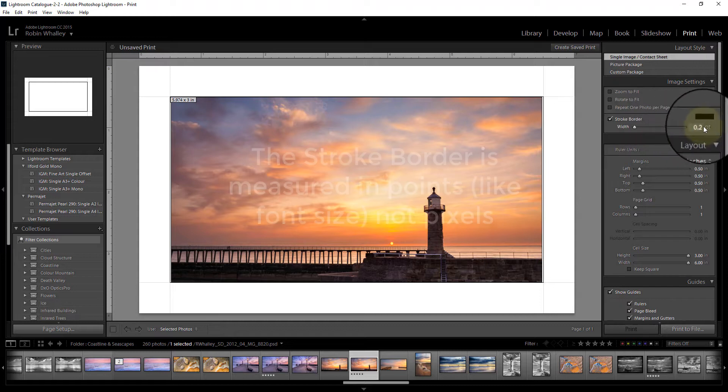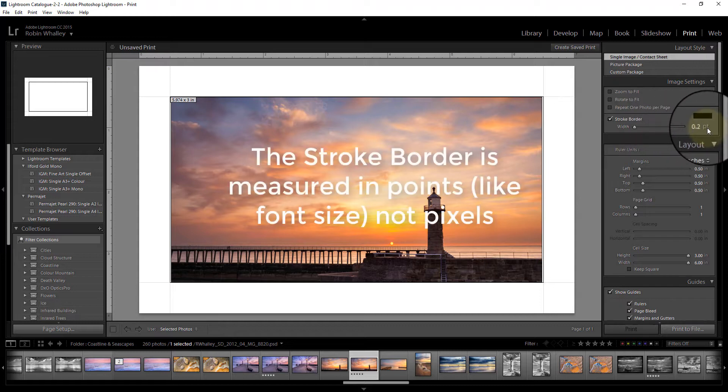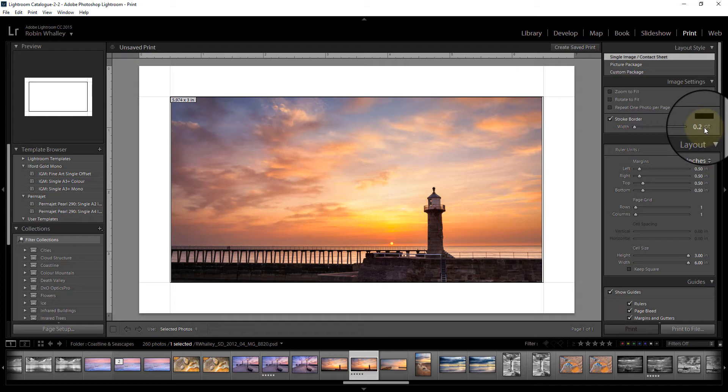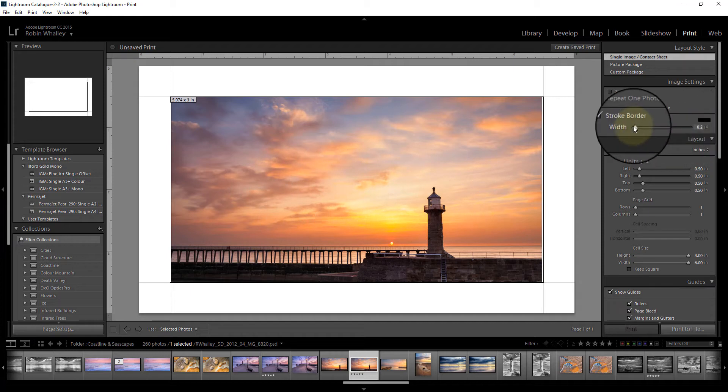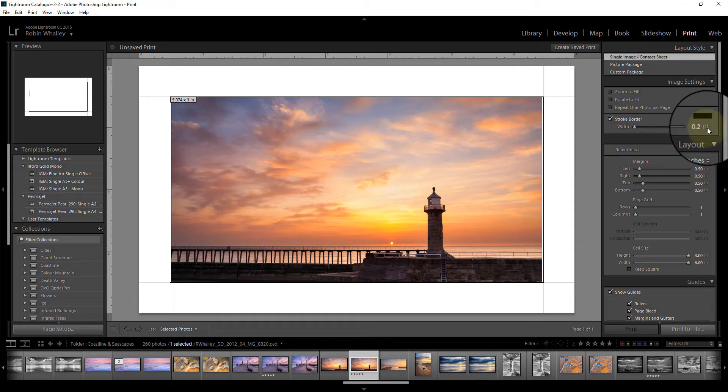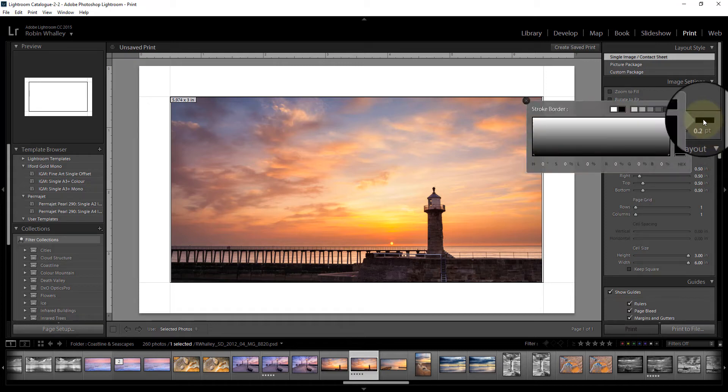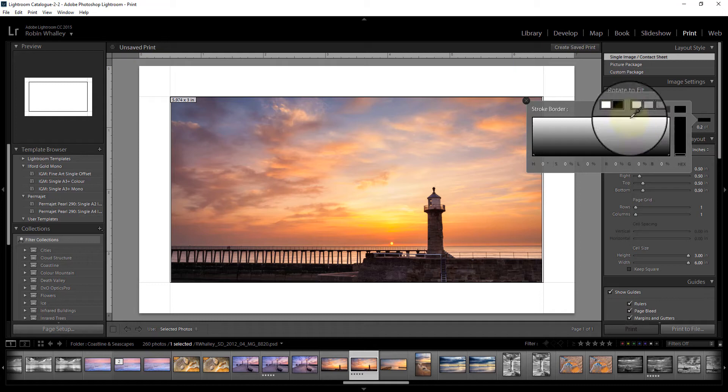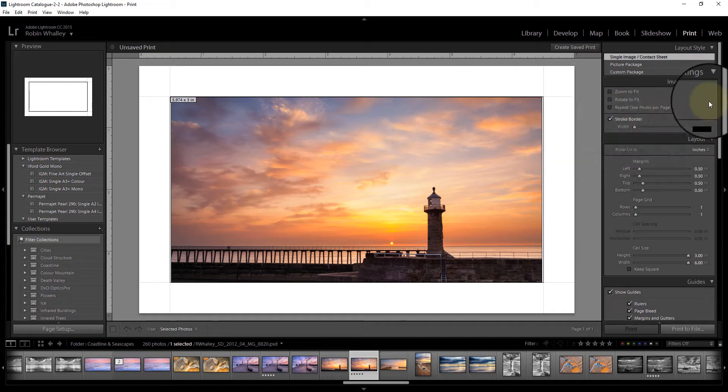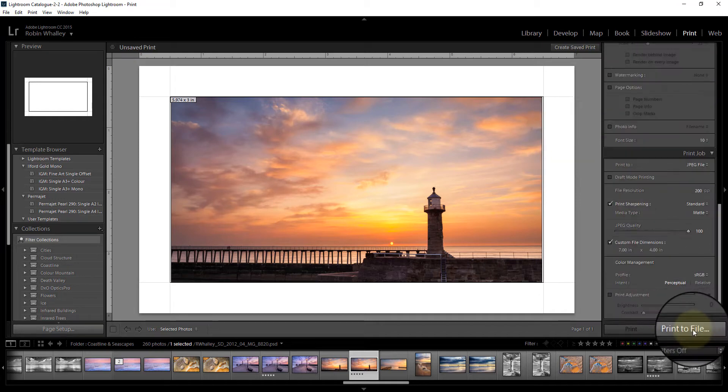Now the border is actually in points, just as you measure font sizes. So the best thing to do is keep it at a relatively low setting, 0.2 of a point. That's a couple of pixels wide and you can select as well the color that you would like to use. I'm just going to use a black border on mine, and then if we save that again.